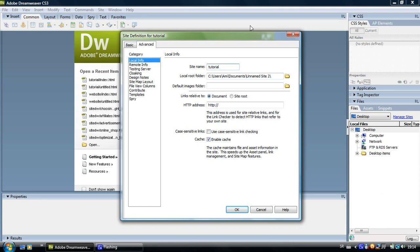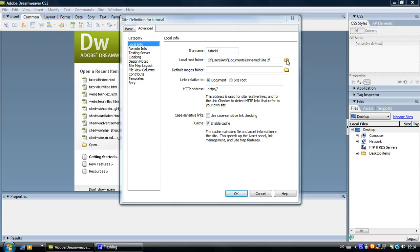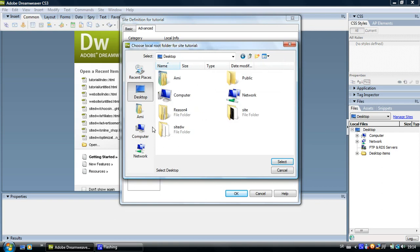And the next thing to do is to create the site root folder. Now you can see that this slot is named local root folder. So you come here and click on this little folder icon beside it and select the place where you want it to be saved.